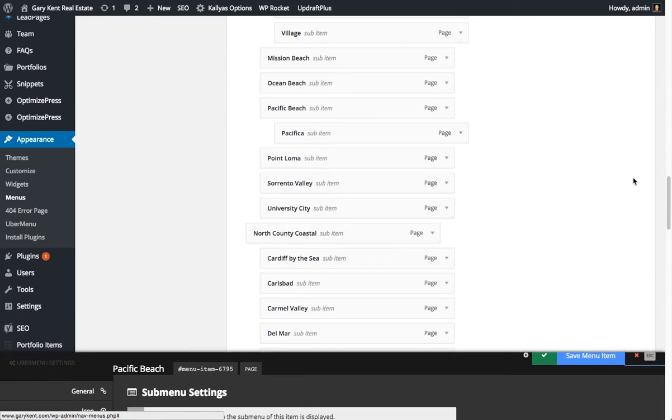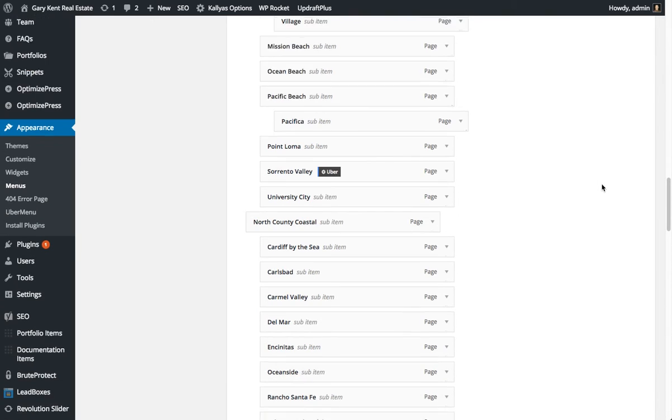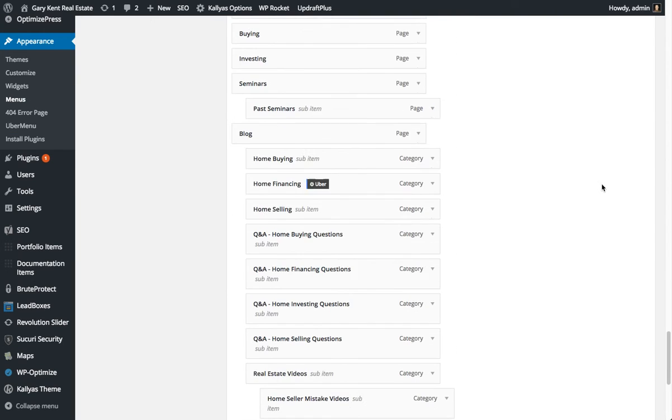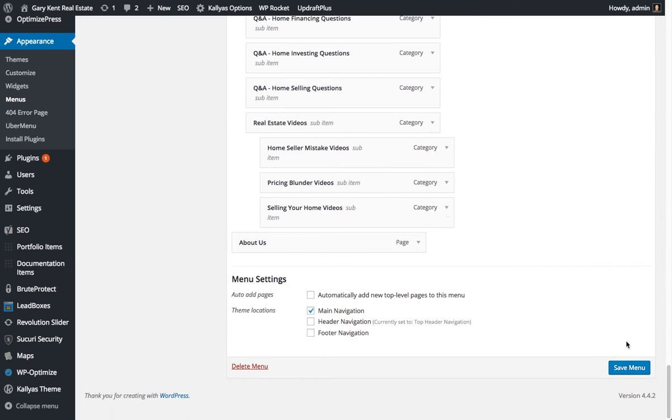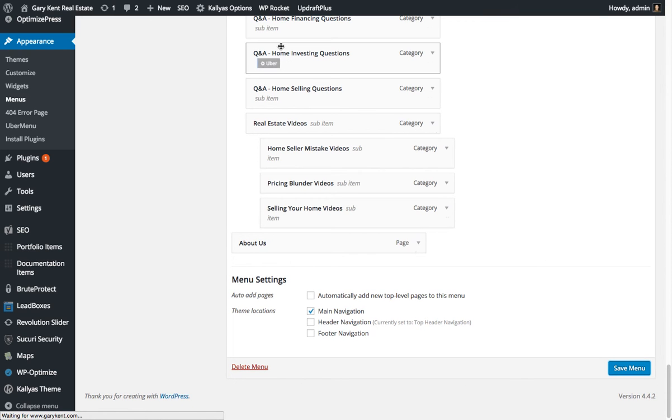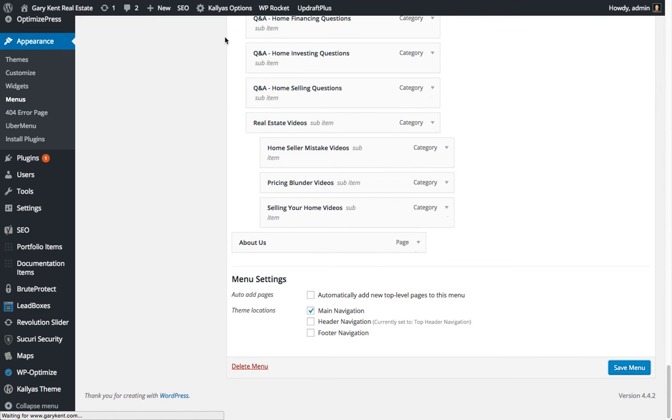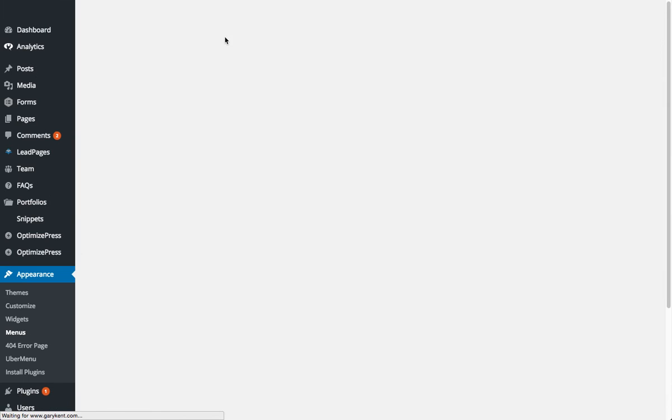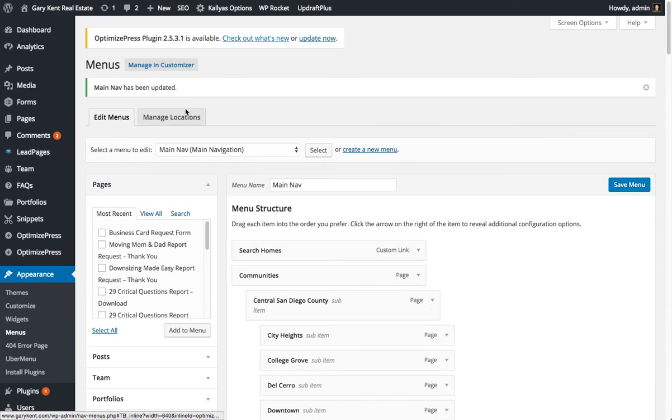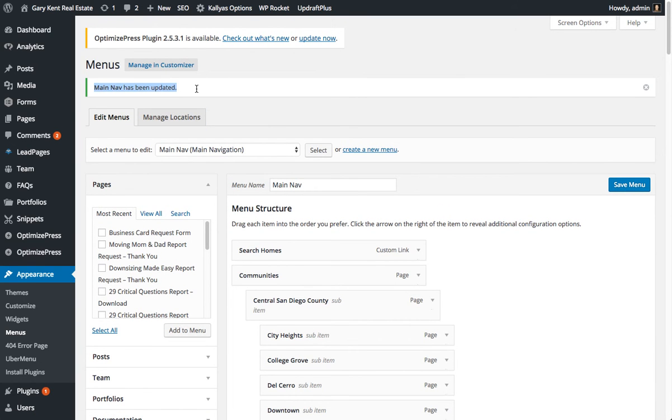Go ahead and close it out. Now you're not done yet. You now have to save the WordPress menu system. That was just saving the Uber menu setup. This is the overall WordPress system. Click save, it saves, it's refreshing the page now. And then you can see main nav has been updated.